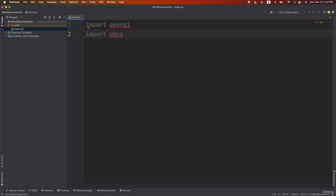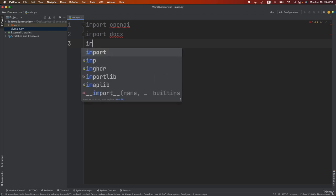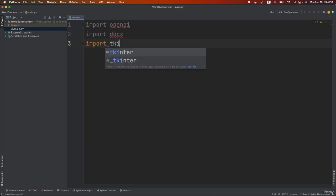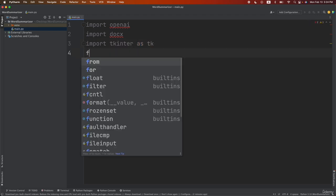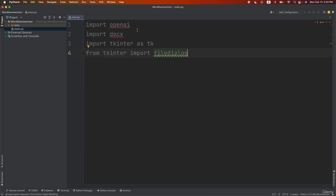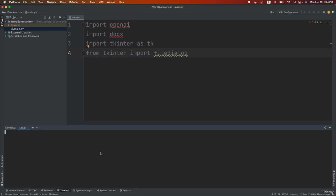Now also in order to create the user interface of your application you need to import tkinter. So let's do import tkinter as tk and then let's do from tkinter we're going to import file dialog. Now let's go to the terminal and install all of those libraries.